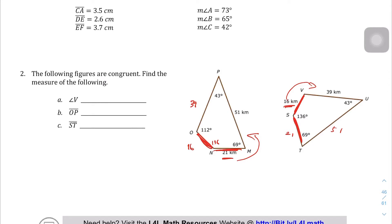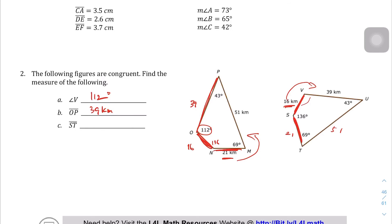We're also missing angle V — that's the angle between the 16-kilometer side and the 39-kilometer side, and we're told it's 112 degrees. OP is 39 kilometers, and ST is 21 kilometers.